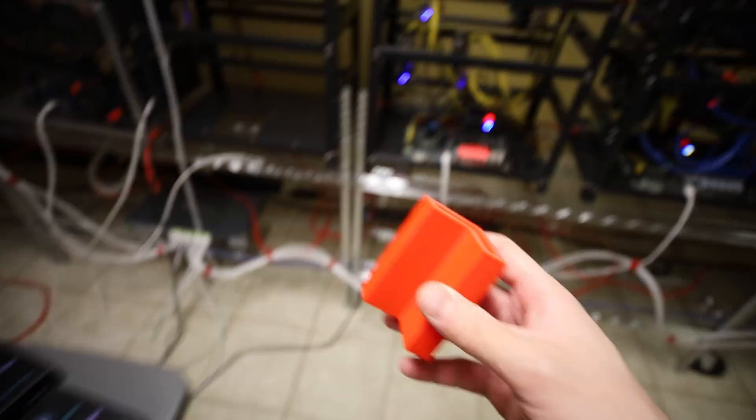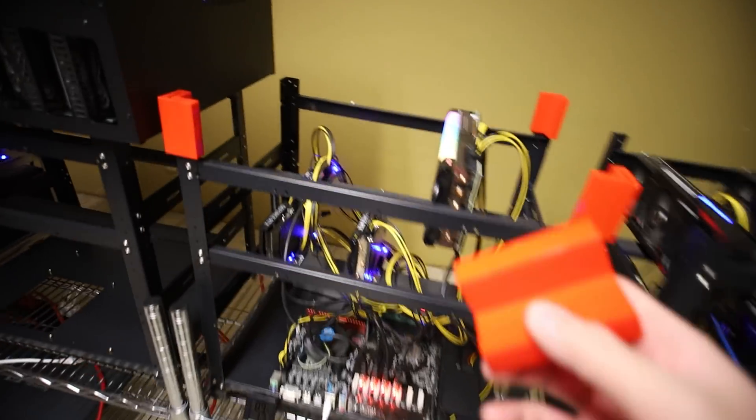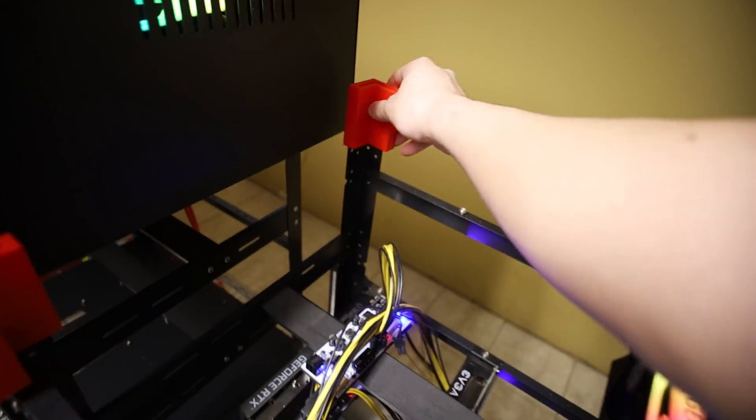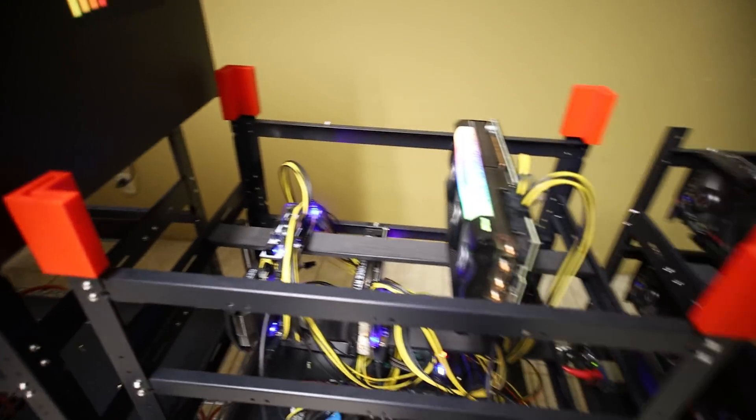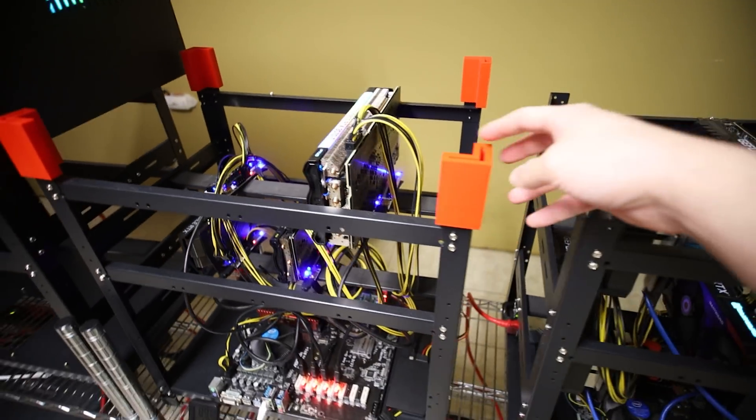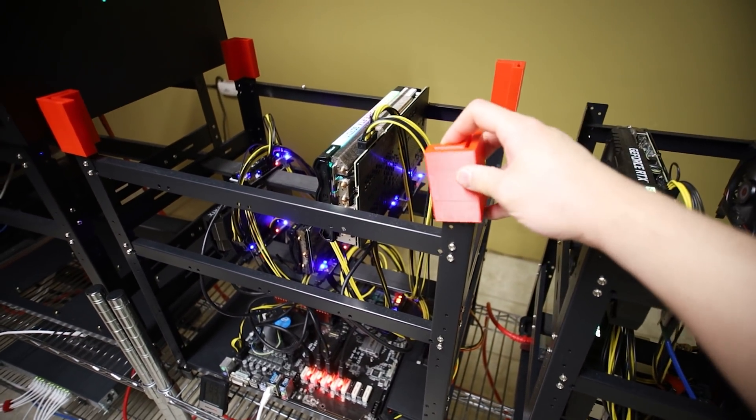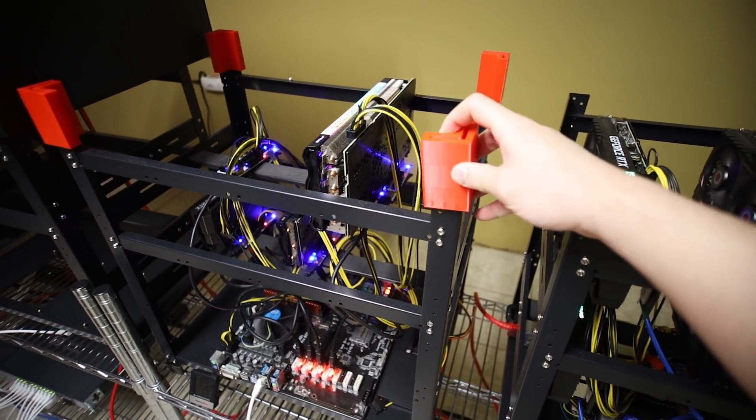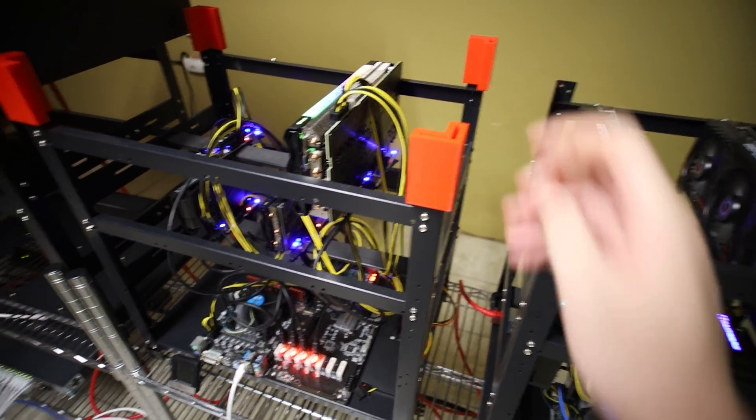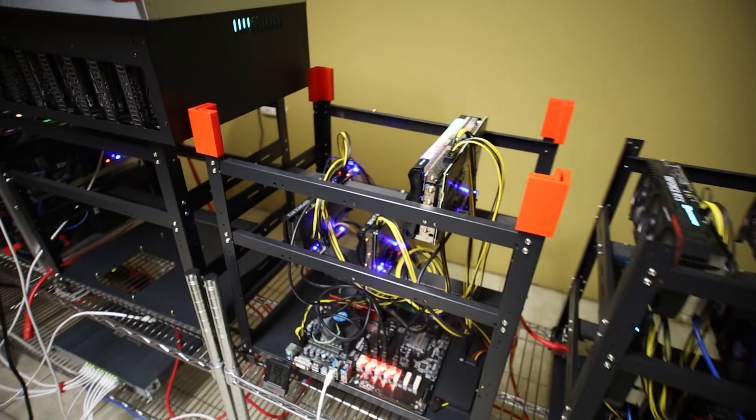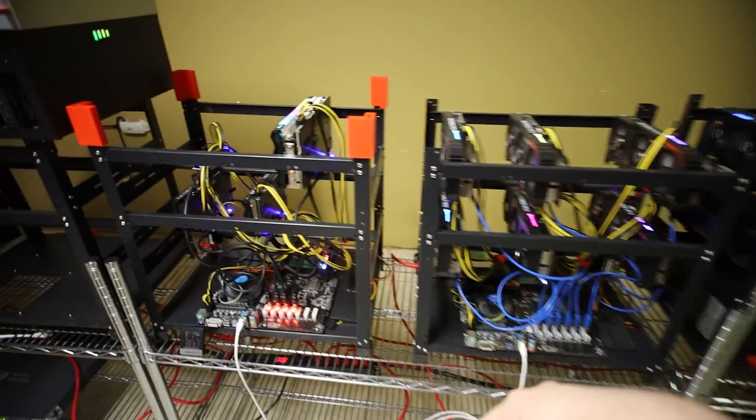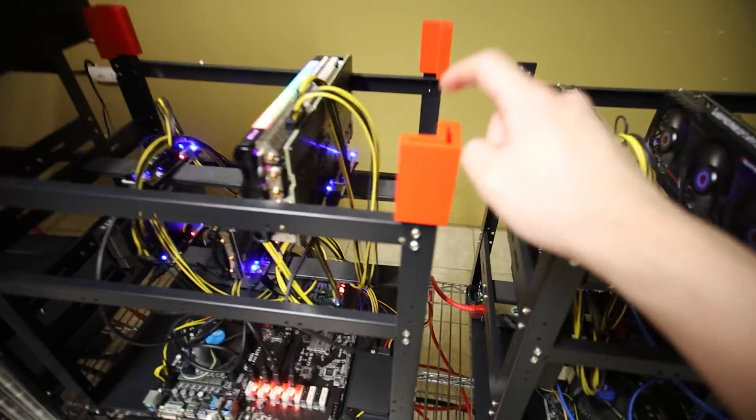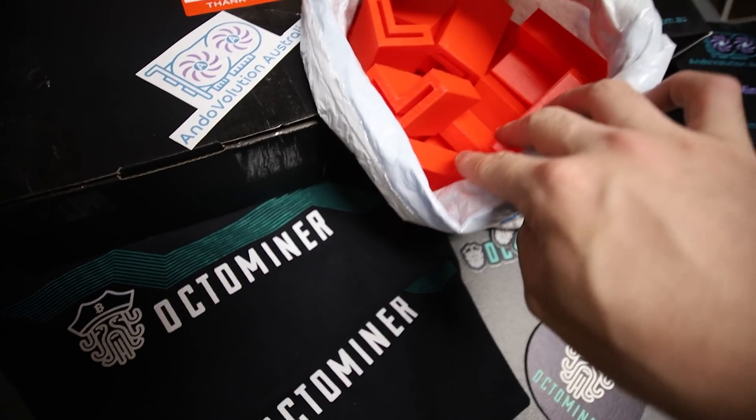But look at this. This is how these are stacked. Isn't that sweet? That is so nice. I can't wait to put it on top and the red as well.